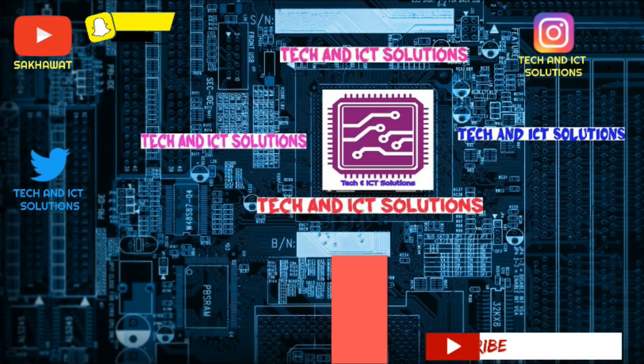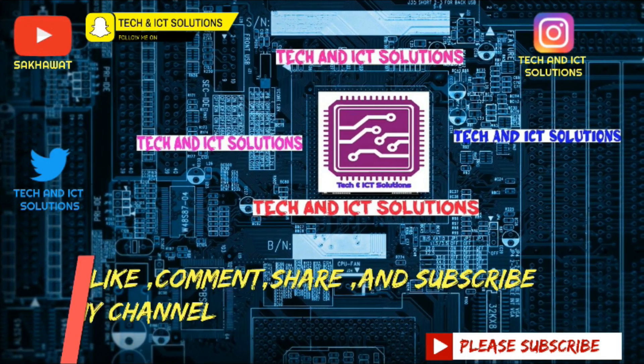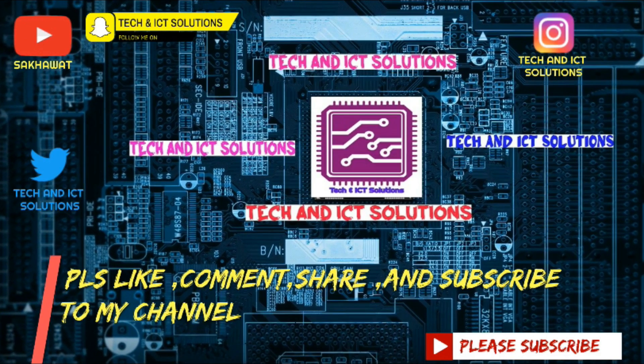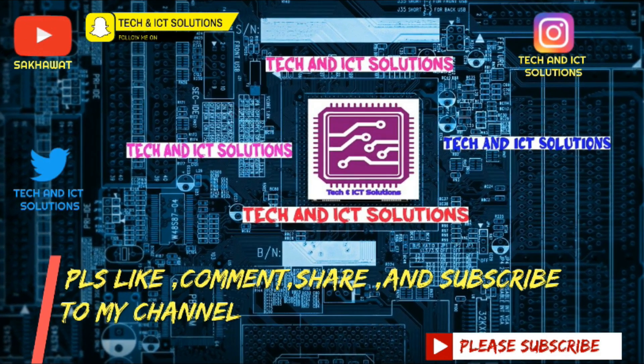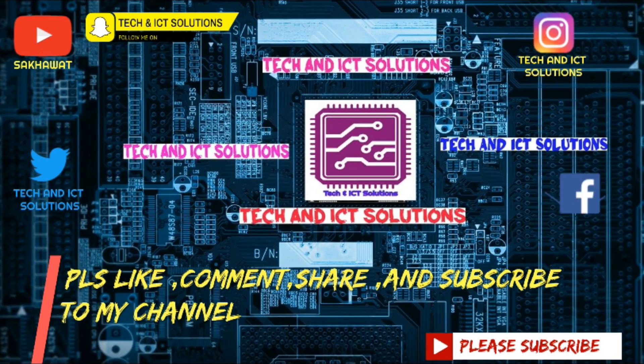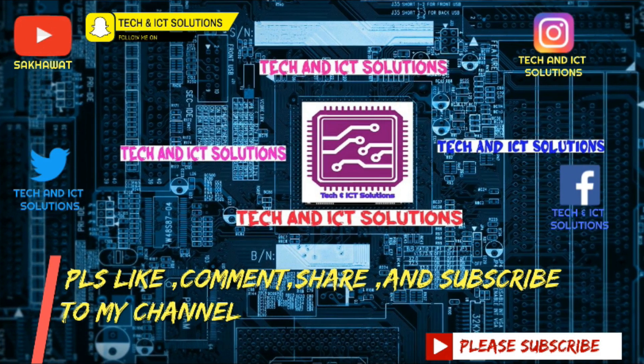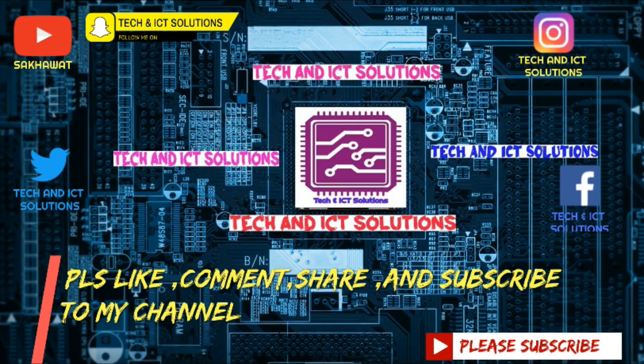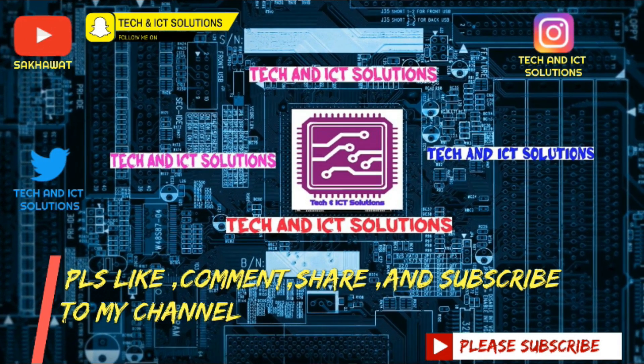Thanks for watching this video. Please like, comment, share, and subscribe to my channel for more new tech and ICT related videos.